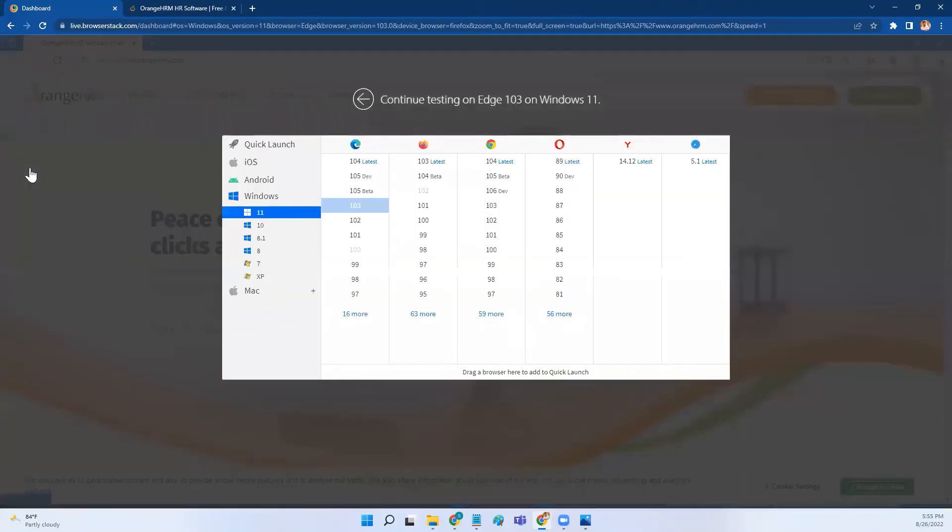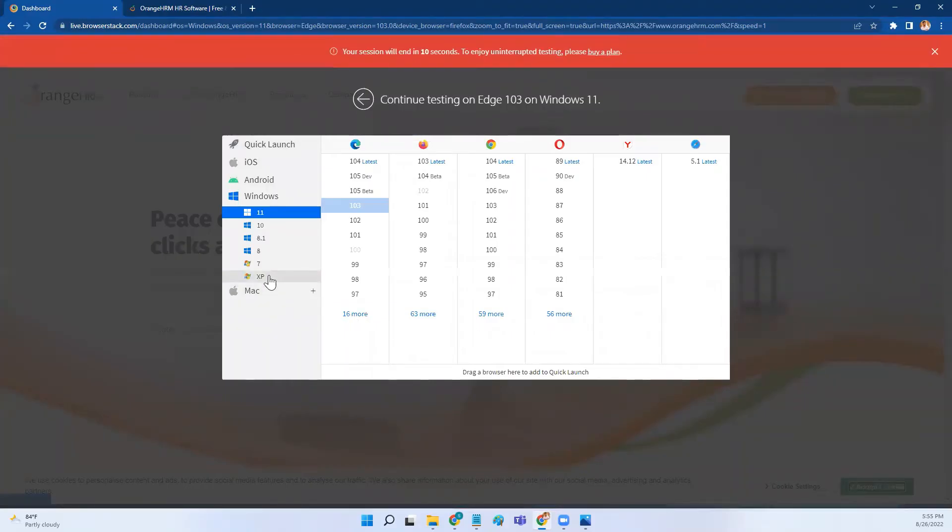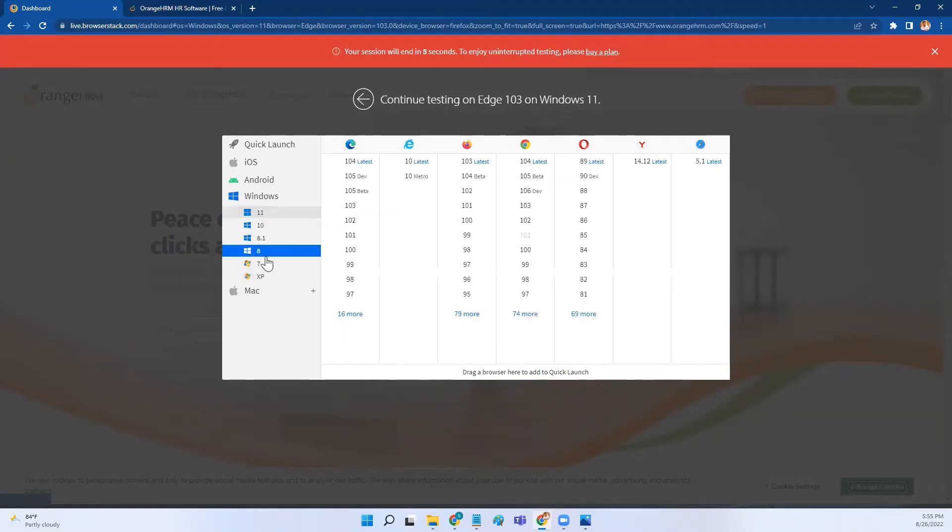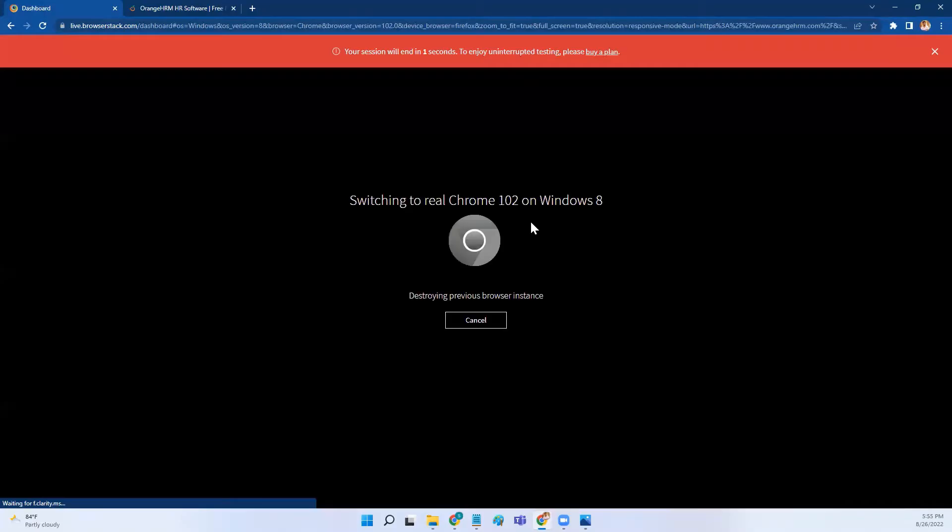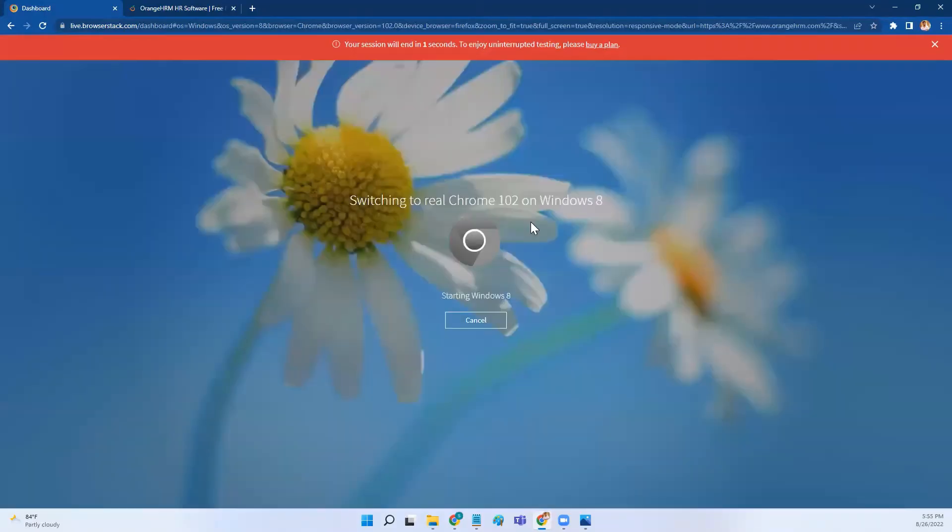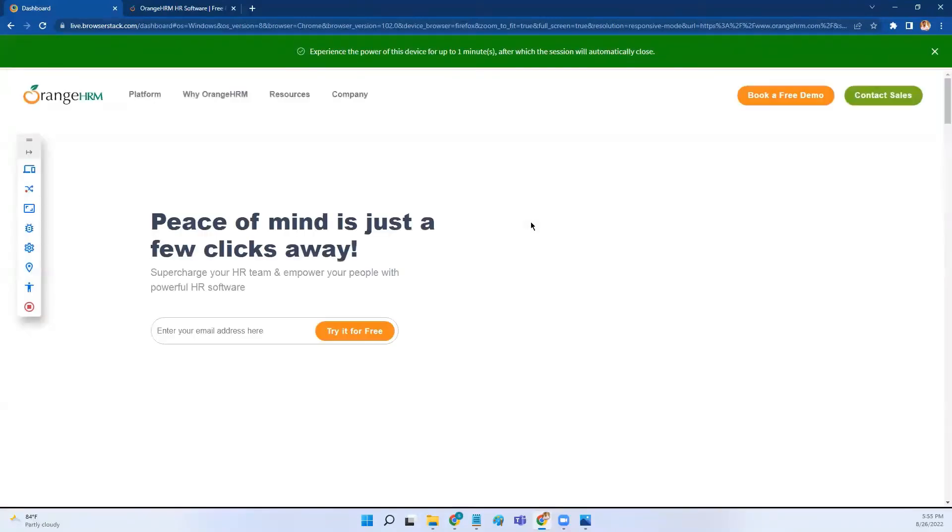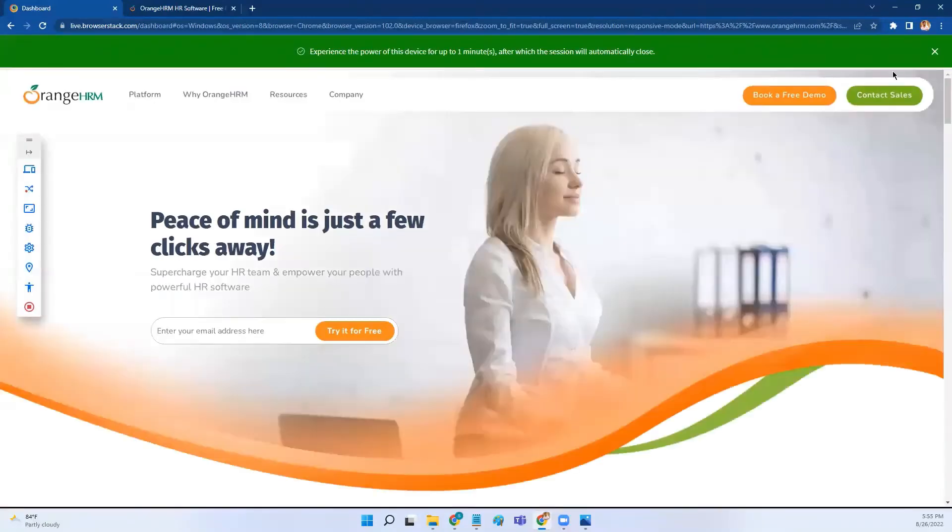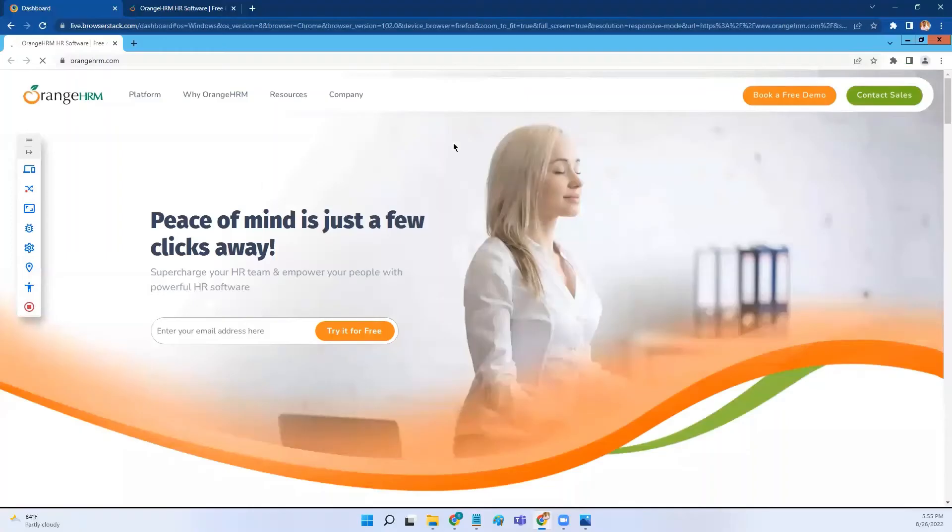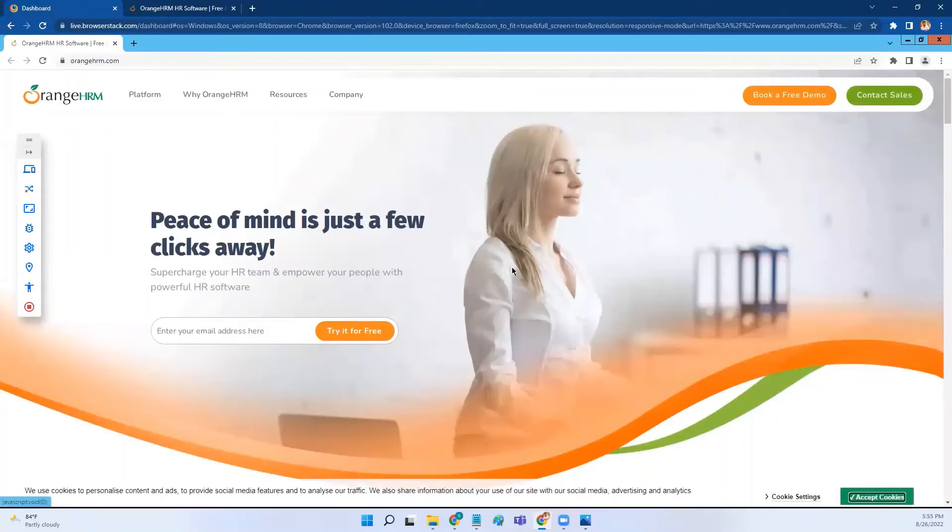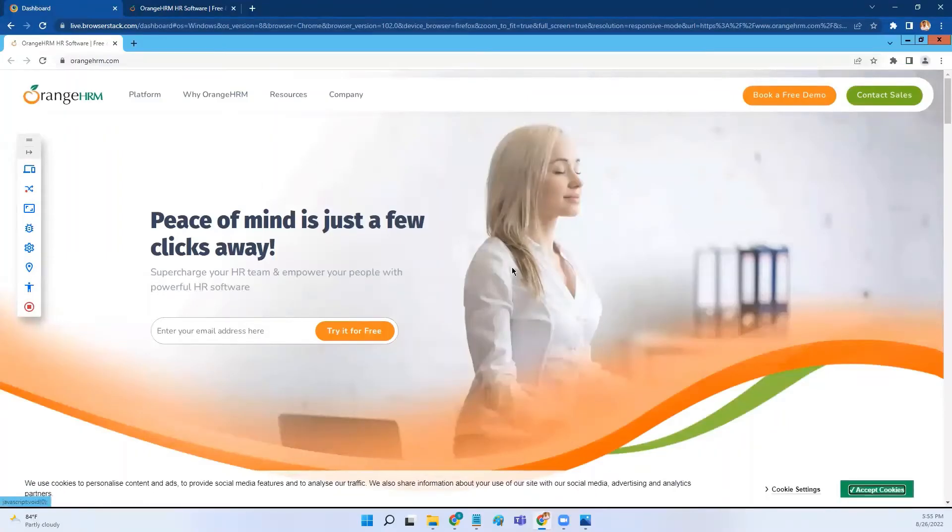Click on it, so you land on this pop-up again where you can select the operating system and browser version again. Now I am selecting Windows 8. I want to test the application on Chrome version 102, so it will take some time to prepare that particular machine with the operating system, and after a while it will open that machine with that browser and open my application.